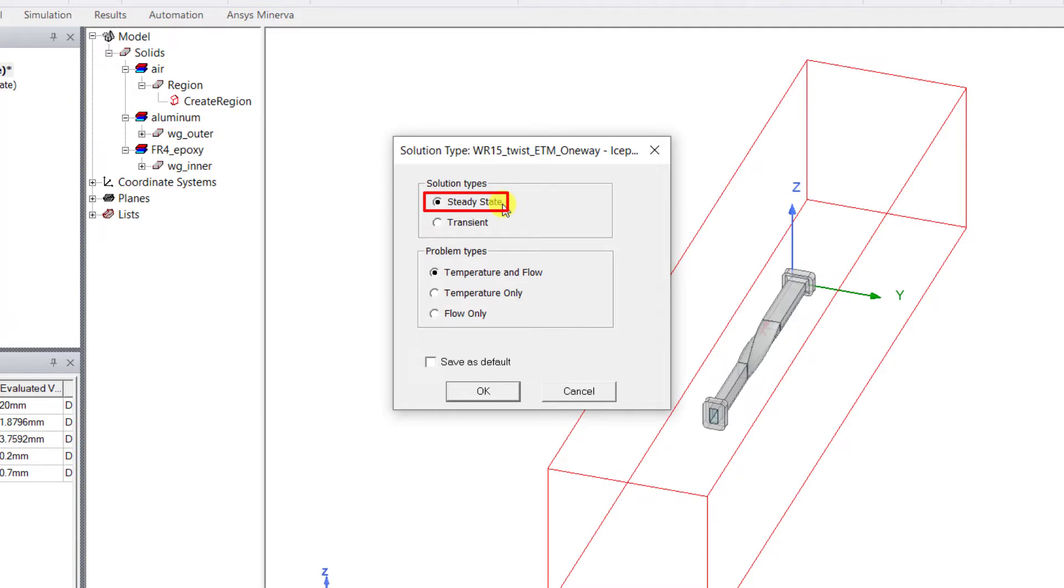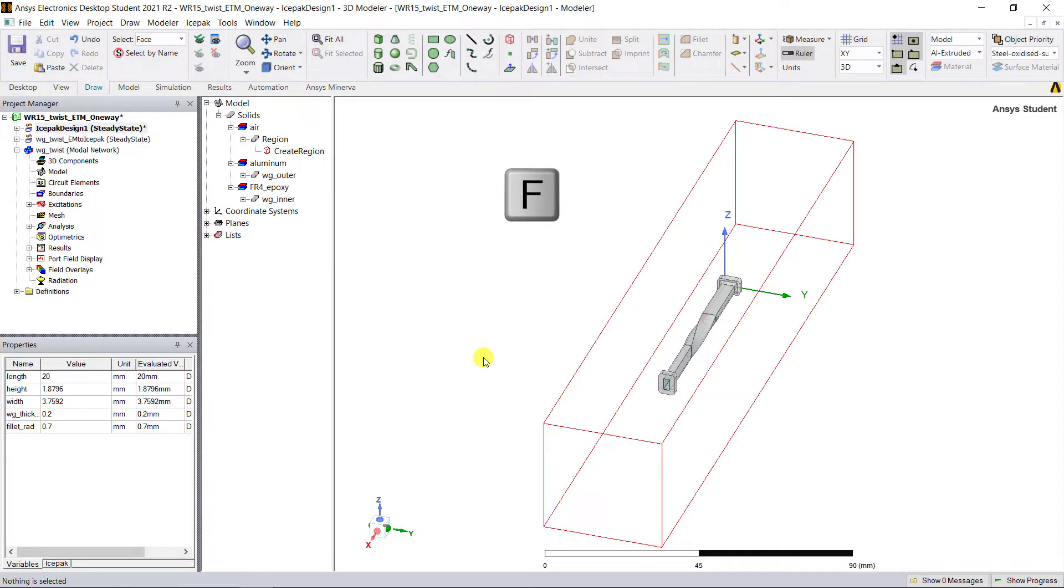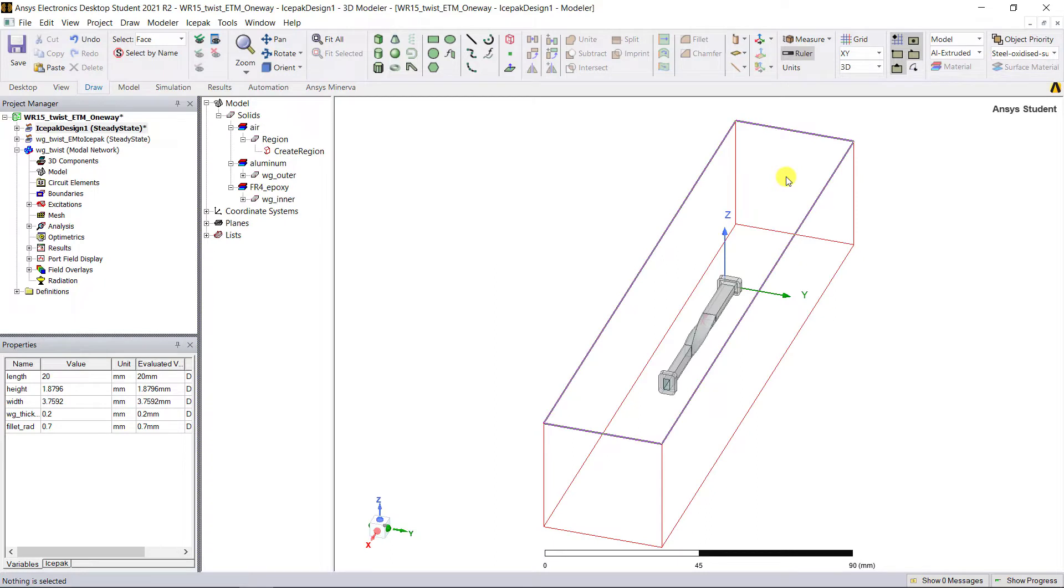Confirm the solution type is Steady State. Go ahead and confirm that the problem type was set to Temperature and Flow. Now let's assign the thermal boundary conditions. Switch to face selection mode by pressing the F key on your keyboard.